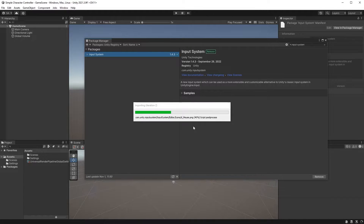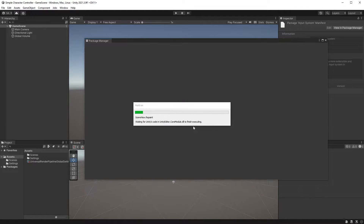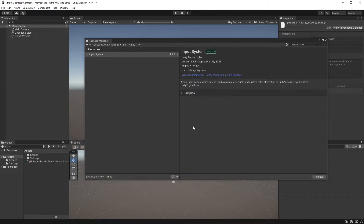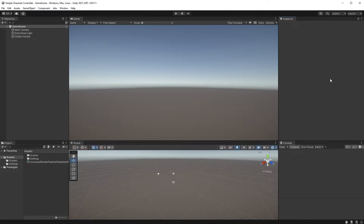There are plenty of different ways to implement and use the input system. My preferred way is to use an event manager, or you could have your own custom player input class, but I believe this to be a more beginner-friendly way. This way you won't be dependent on an event manager and you can easily move this character controller to another project of yours.